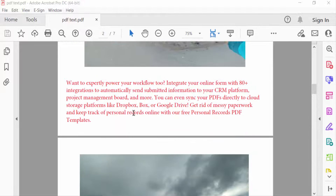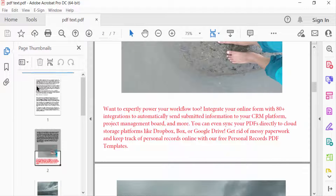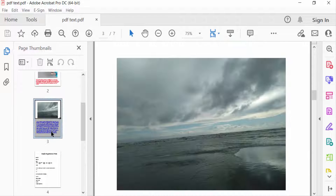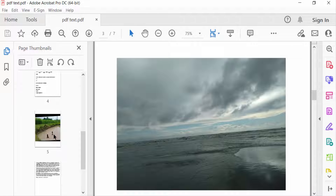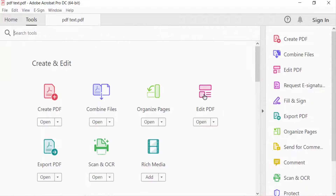First, I expand the page thumbnail to see the images. This is one image, and this is another one. Then I go to the Tools menu to edit this PDF — the option is called Edit PDF.